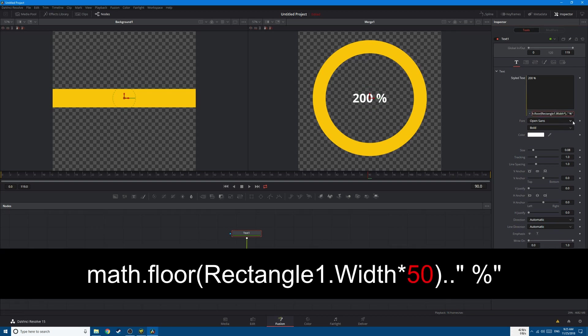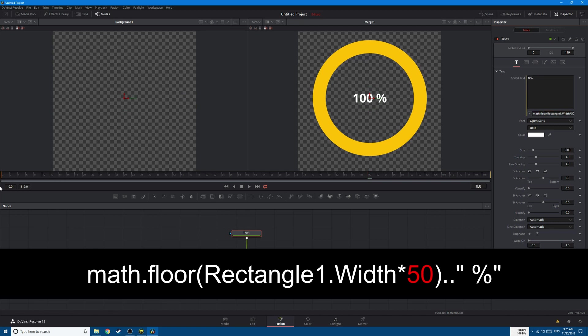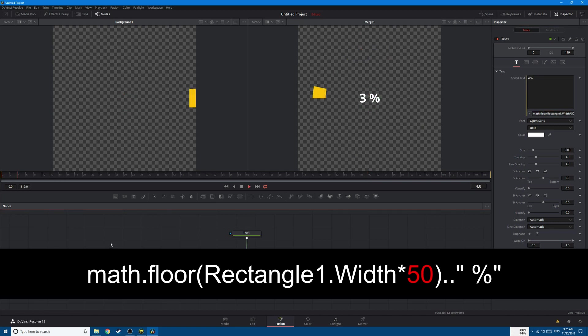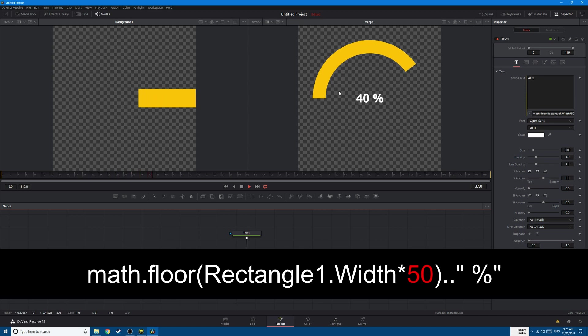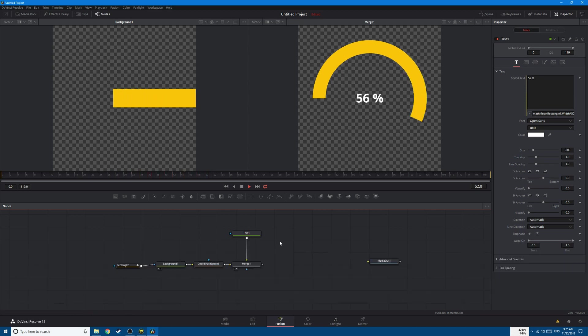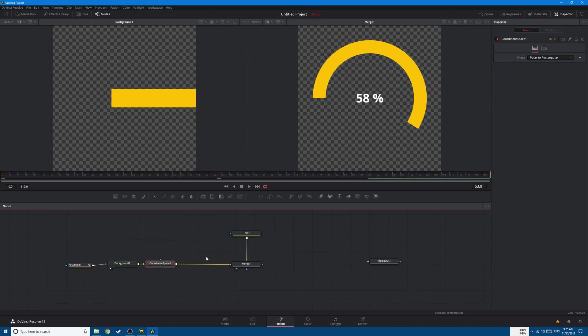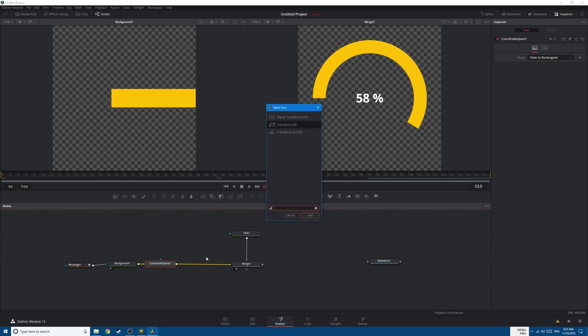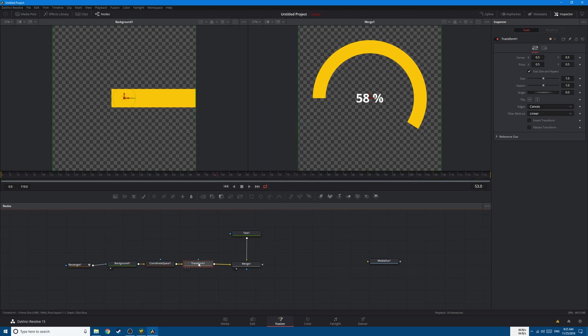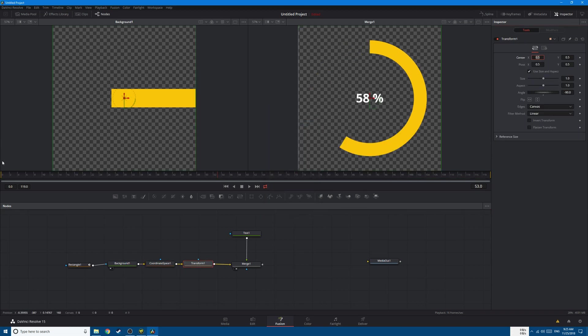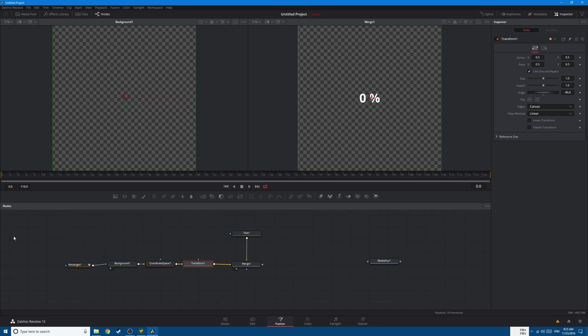And this is the end result here. If you want this to start from the top, simply add a Transform node, shift space, Transform node, and change the angle from 0 to minus 90, and this will start from the top.